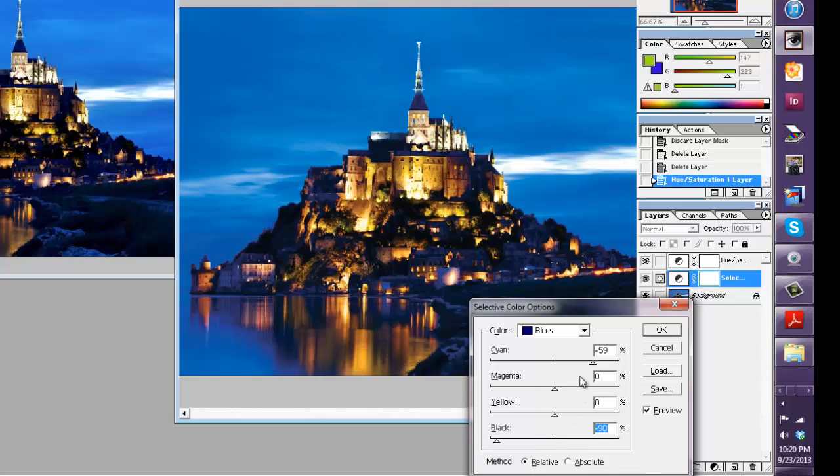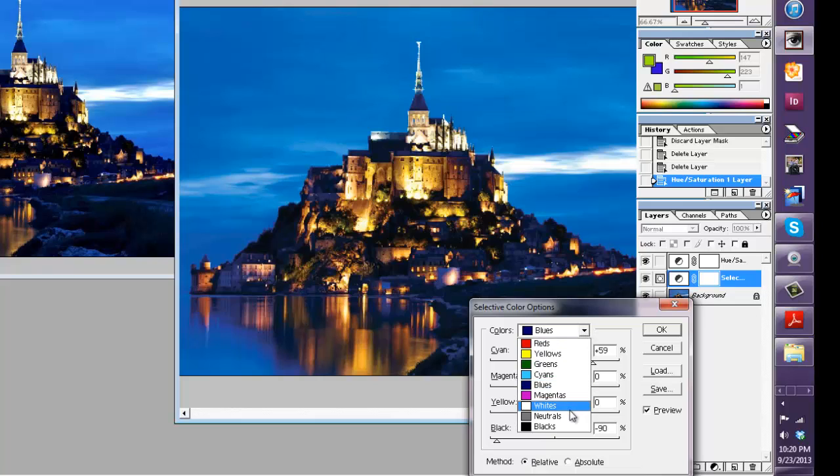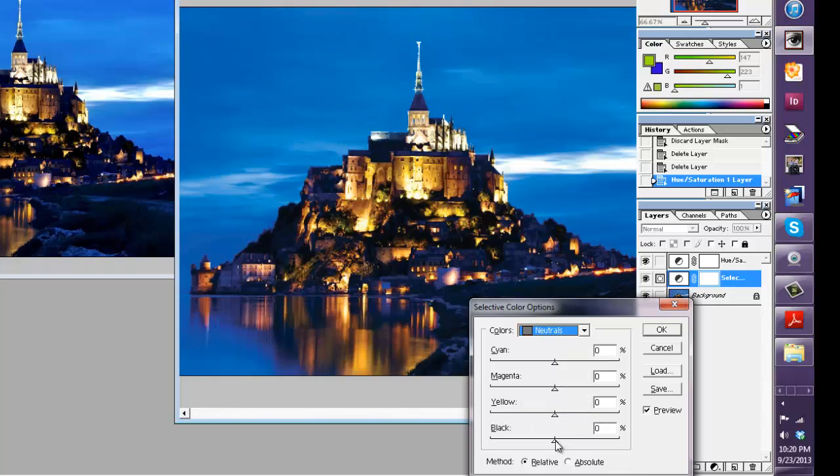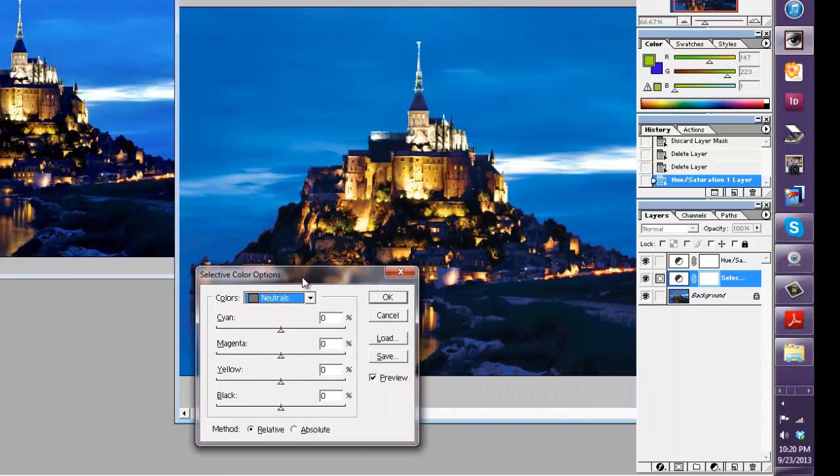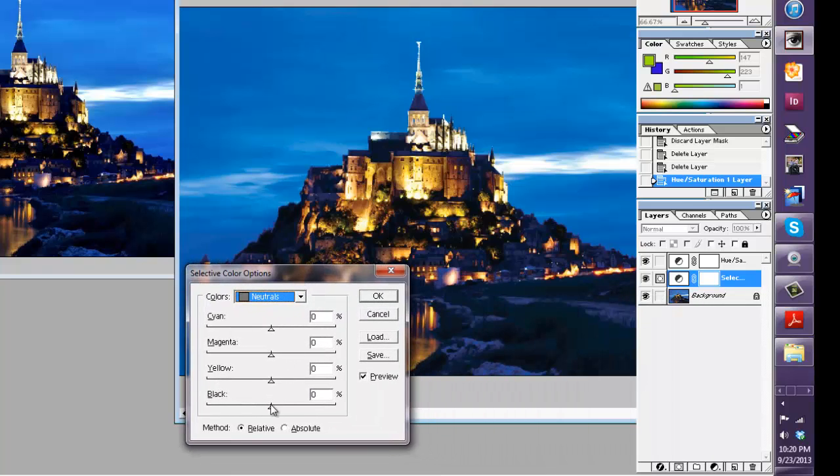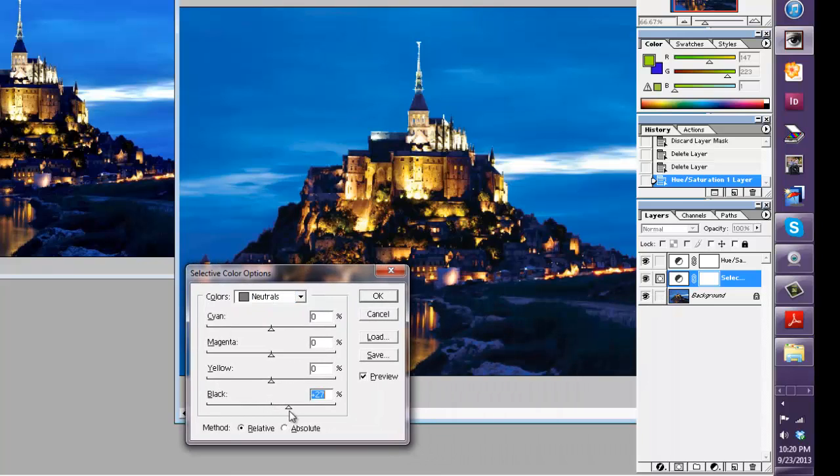And then I'm going to go to the neutrals layer. I'm going to increase the black just a little bit that should help with our grass looking kind of bad, helps a little bit.